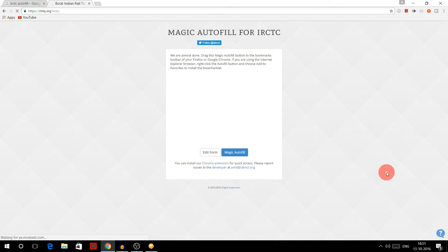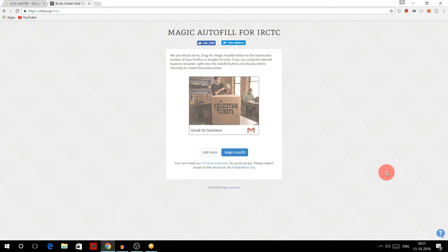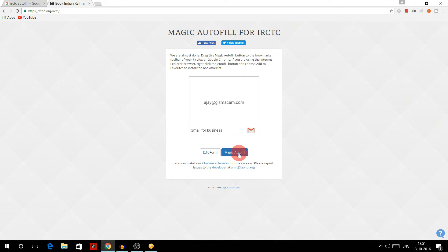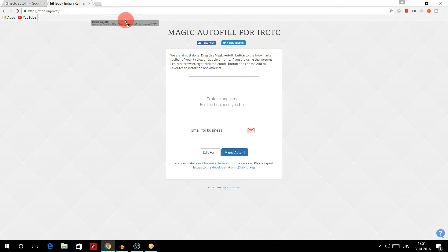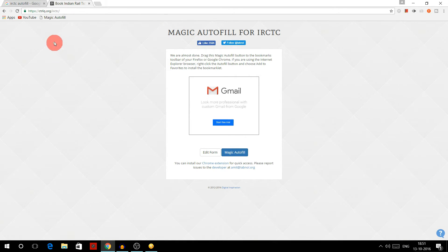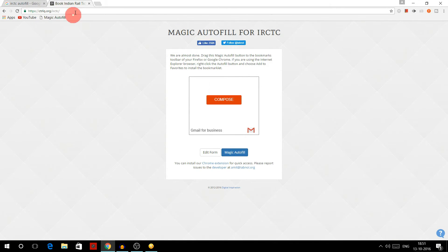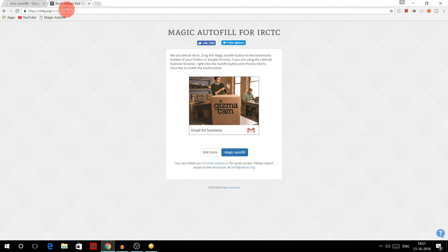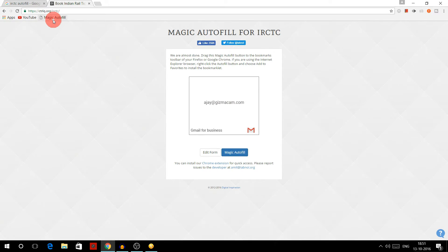Now what you have to do, this will take you to this page. And now what you have to do is drag this magic autofill button to your bookmark bar like this. And here you can see it is saved as a bookmark named magic autofill.